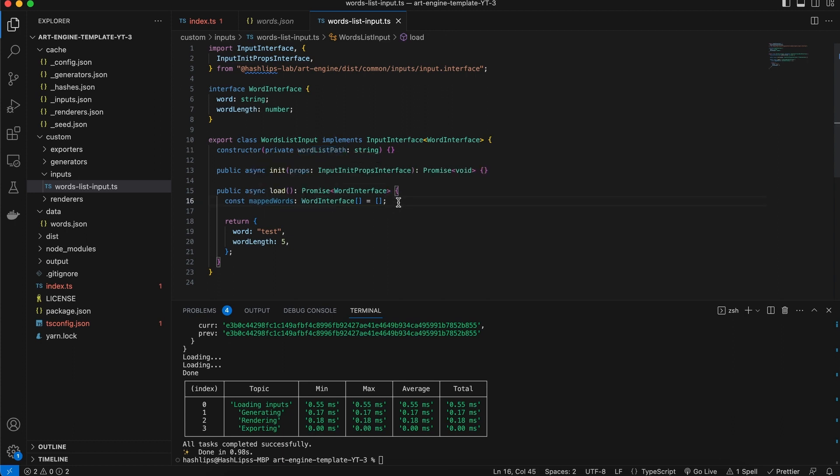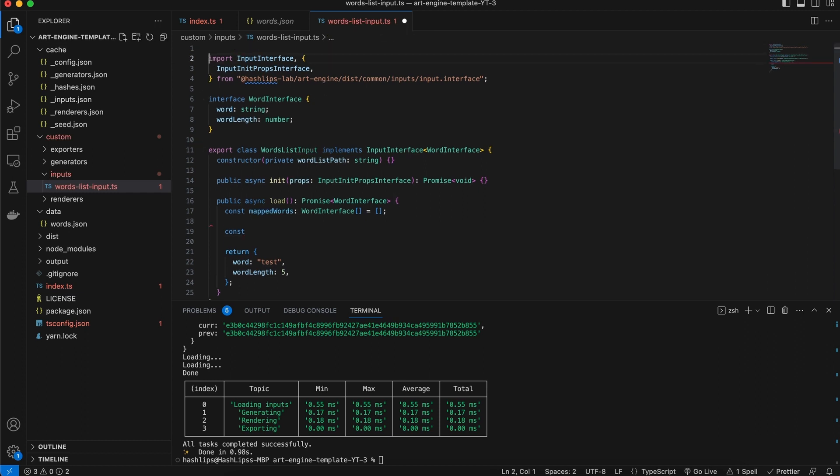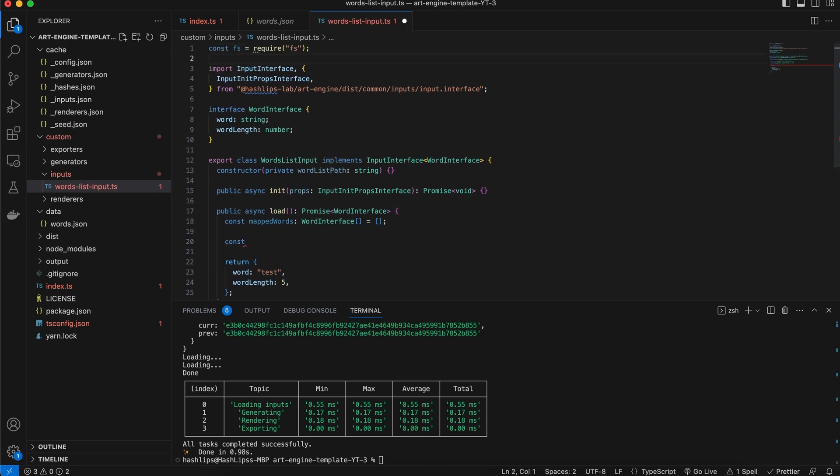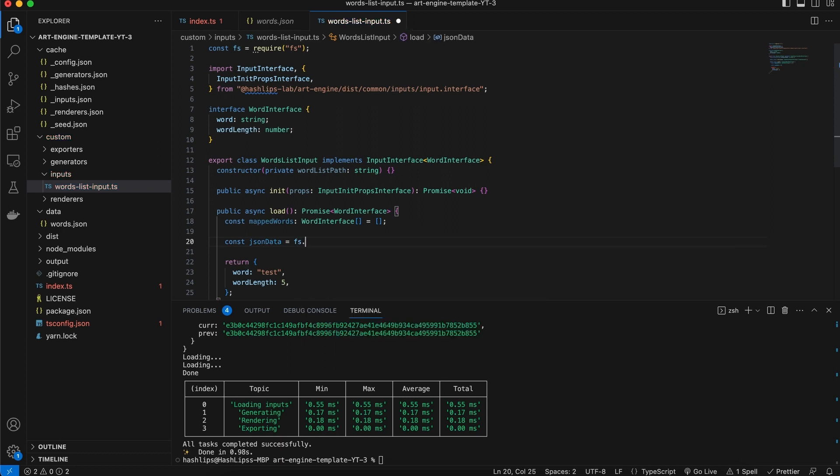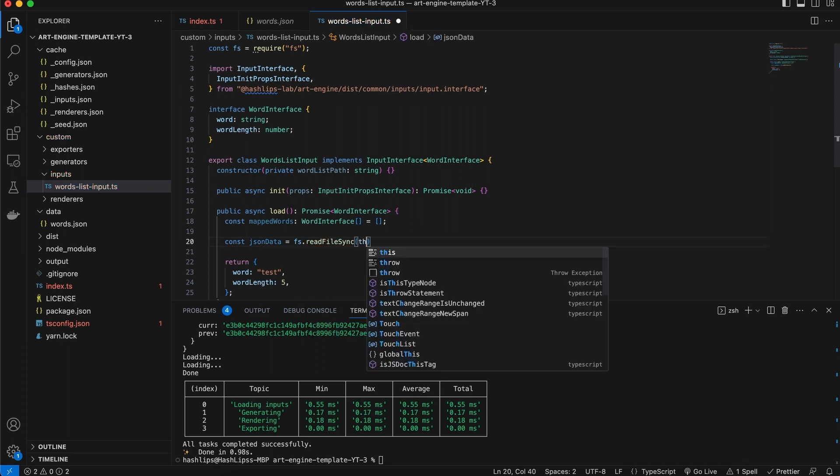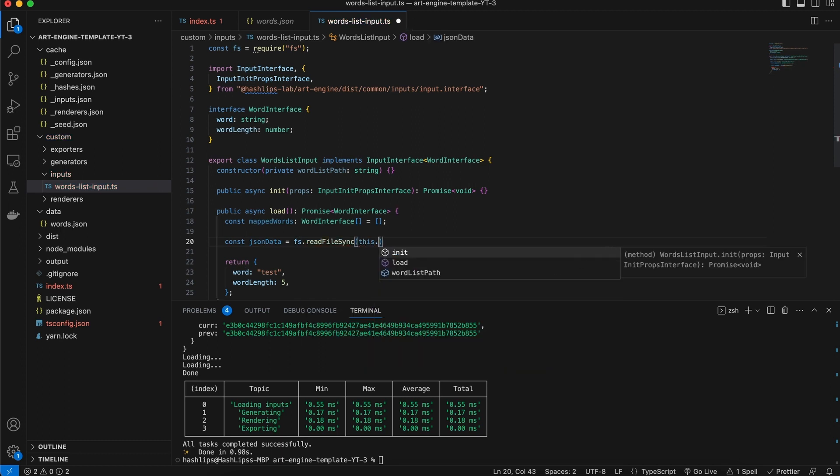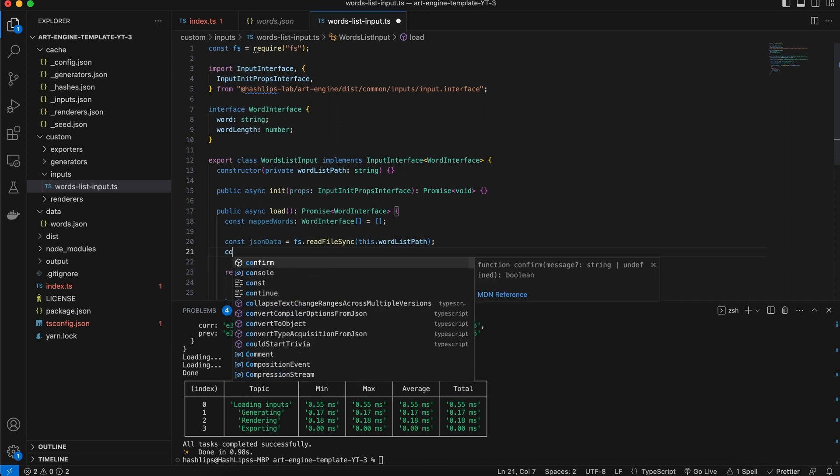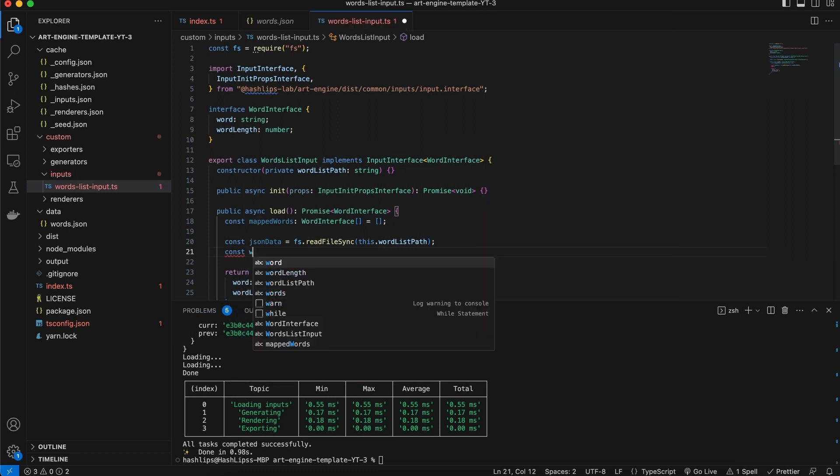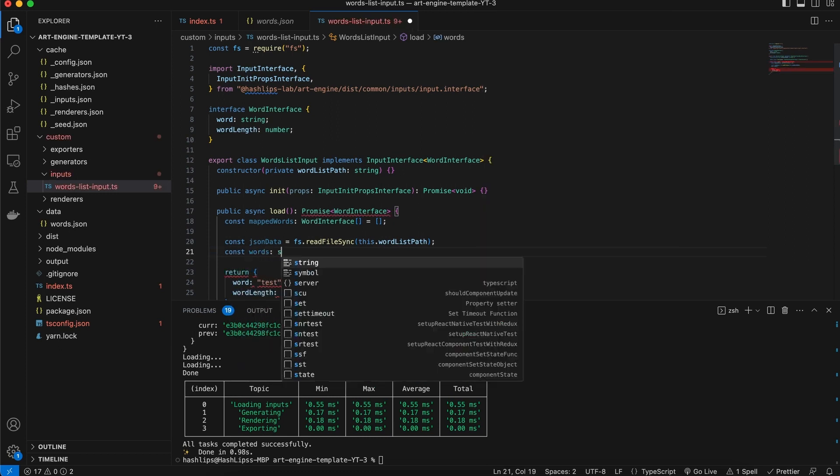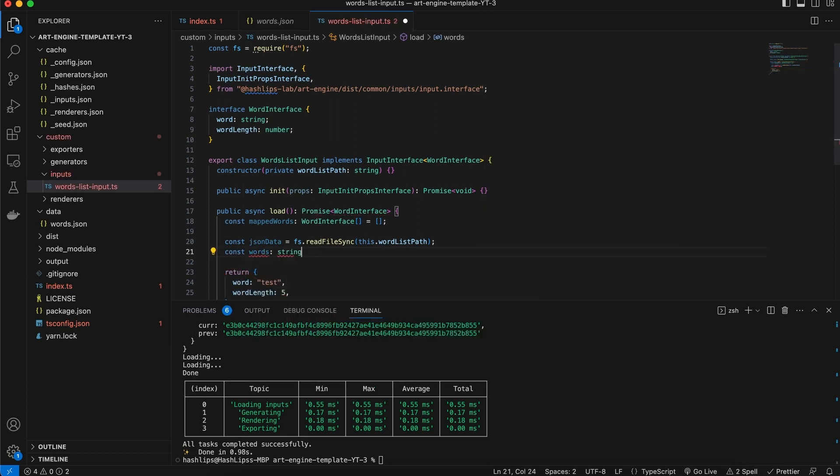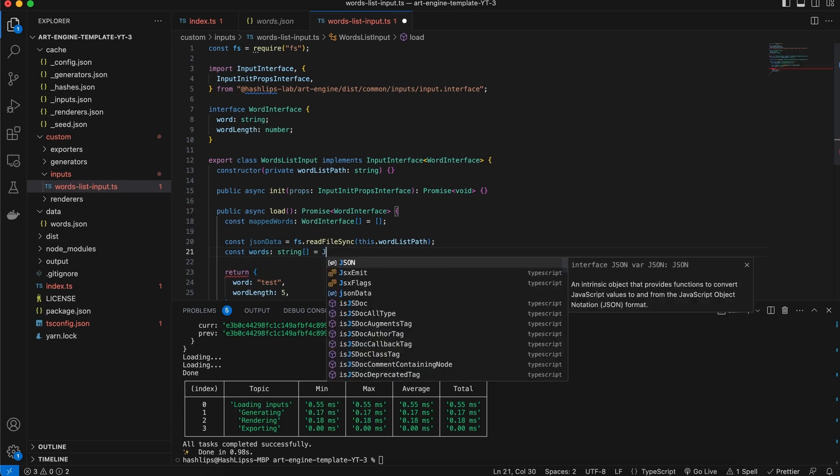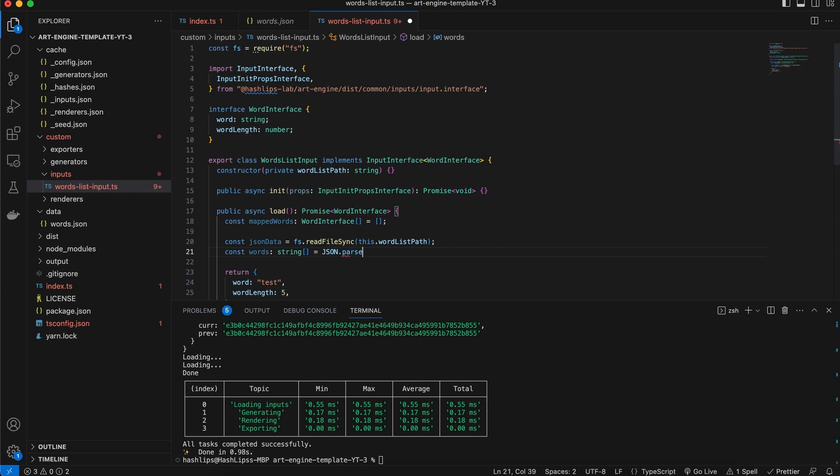So what is the next thing we need? Well, we will actually need to import here at the top the FS module, and then we're going to read the JSON from a file. So let's call this, this will be our JSON data, this will come from FS read file sync. And now we can pass it in our word list path, like so. And now when we have the JSON data, maybe we can create our words which will be of type string array. And this is simply going to be where we say JSON dot parse. And what we want to parse is our JSON data, this will convert this into our string array of words.